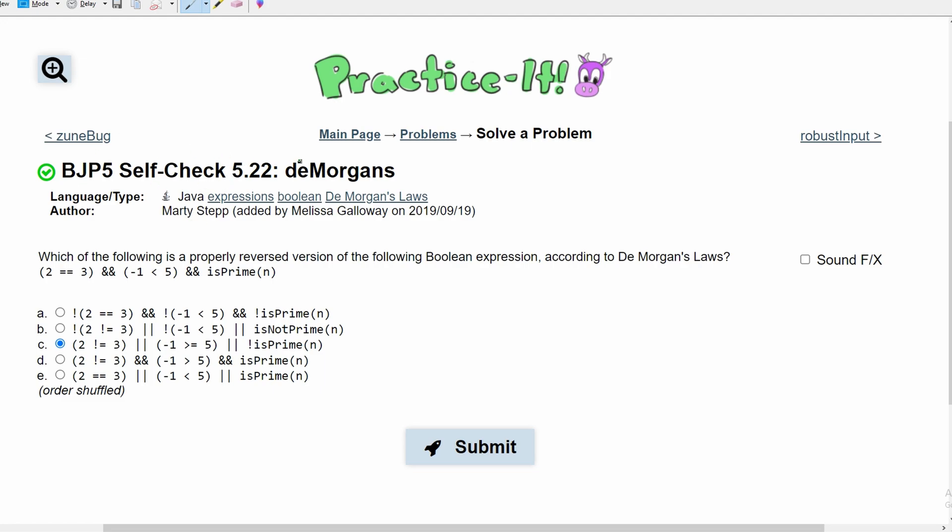For practice at self-check 5.22, De Morgan's, we are given the following options. And the following options are for the question, which of the following is a properly reversed version of the Boolean expression, according to De Morgan's law.